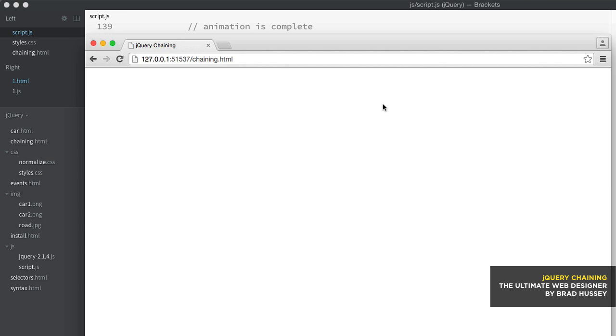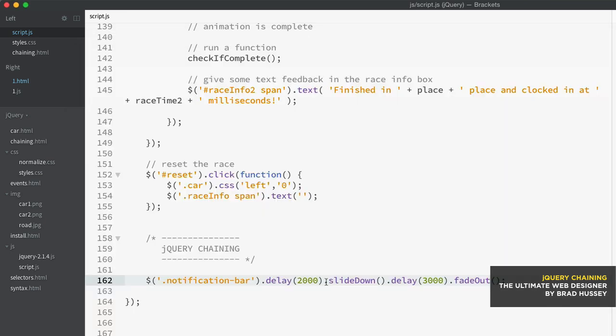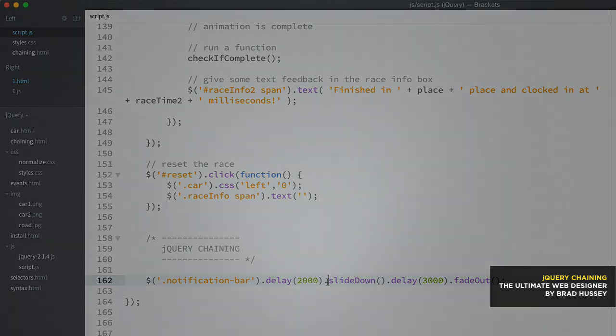And so that is how you chain. Now I could have done these in four separate statements, but why would I do that when I can actually be more efficient? So anytime you have multiple jQuery methods that you need to run on the same element, just chain it.